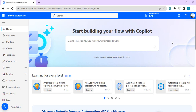So first of all, what is a service principal application user? A service principal is a non-human security identity account. Whenever we create any app in the Azure AD portal, it can be used as a service application principal while giving permissions in the Power Platform administration.